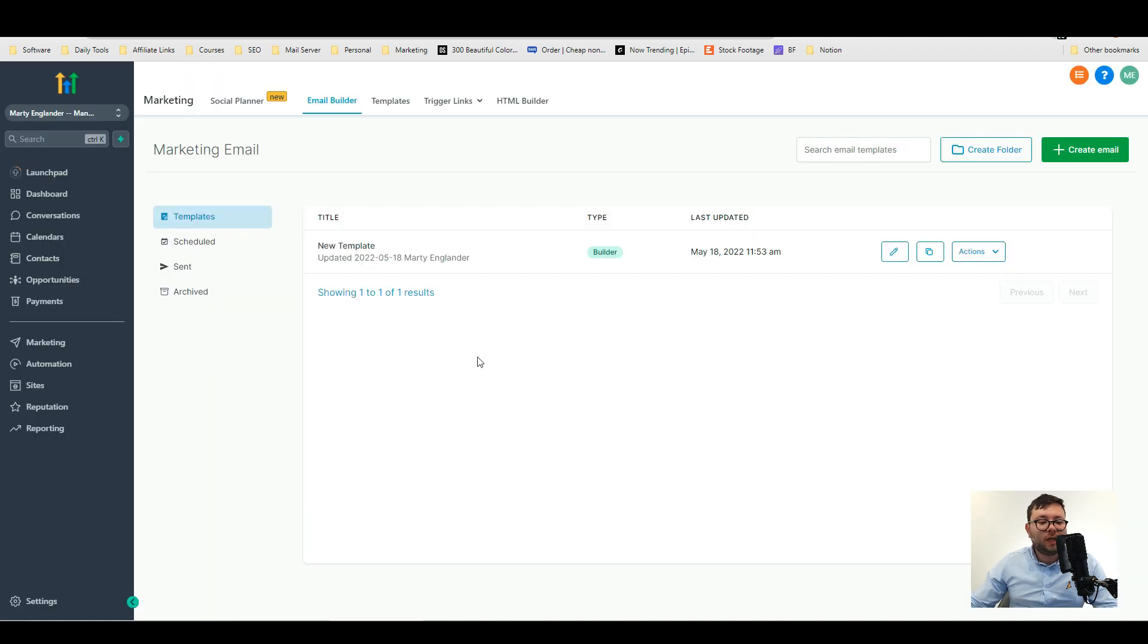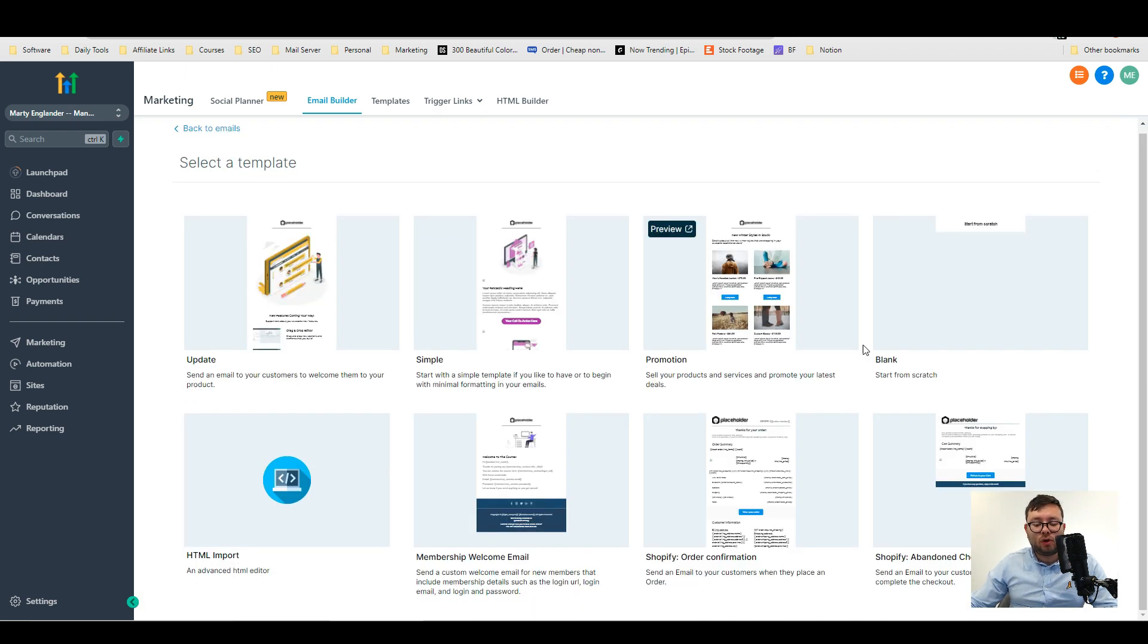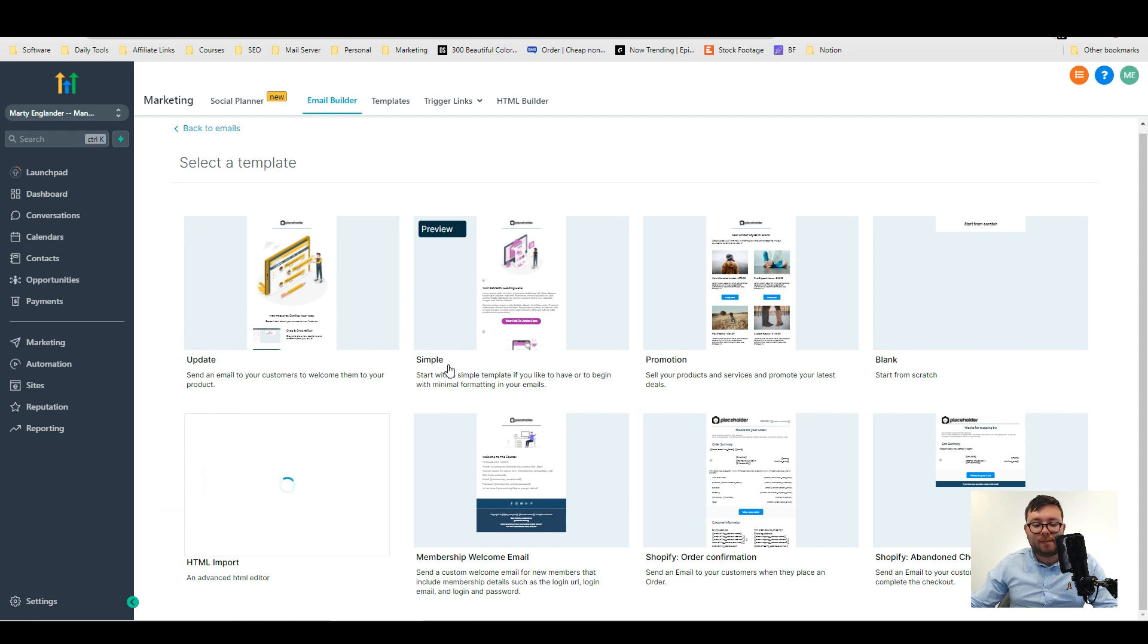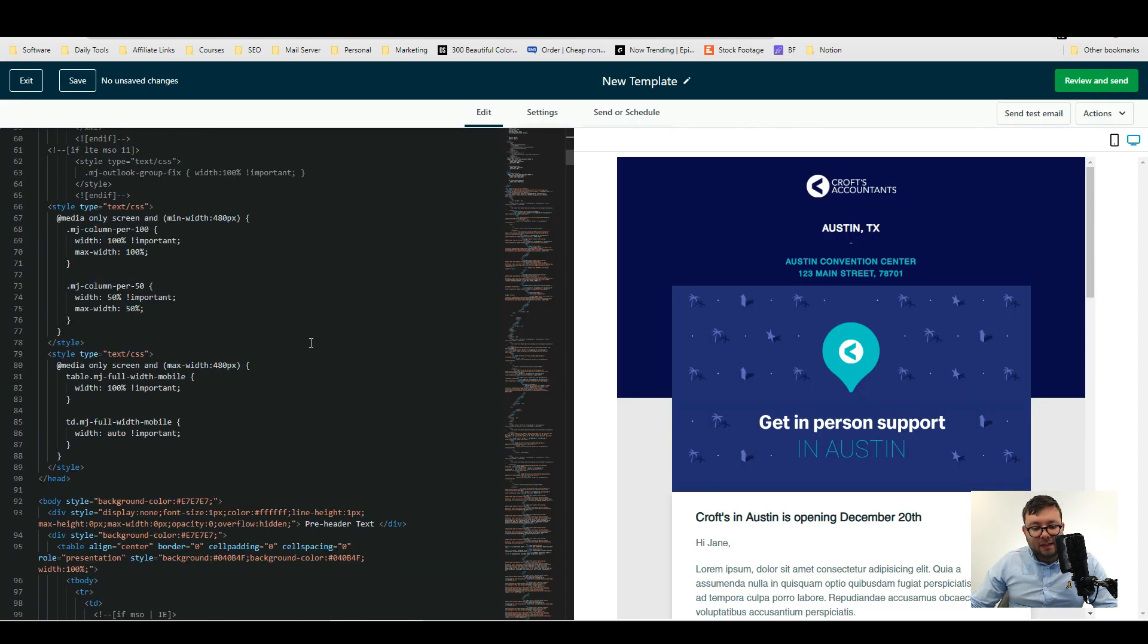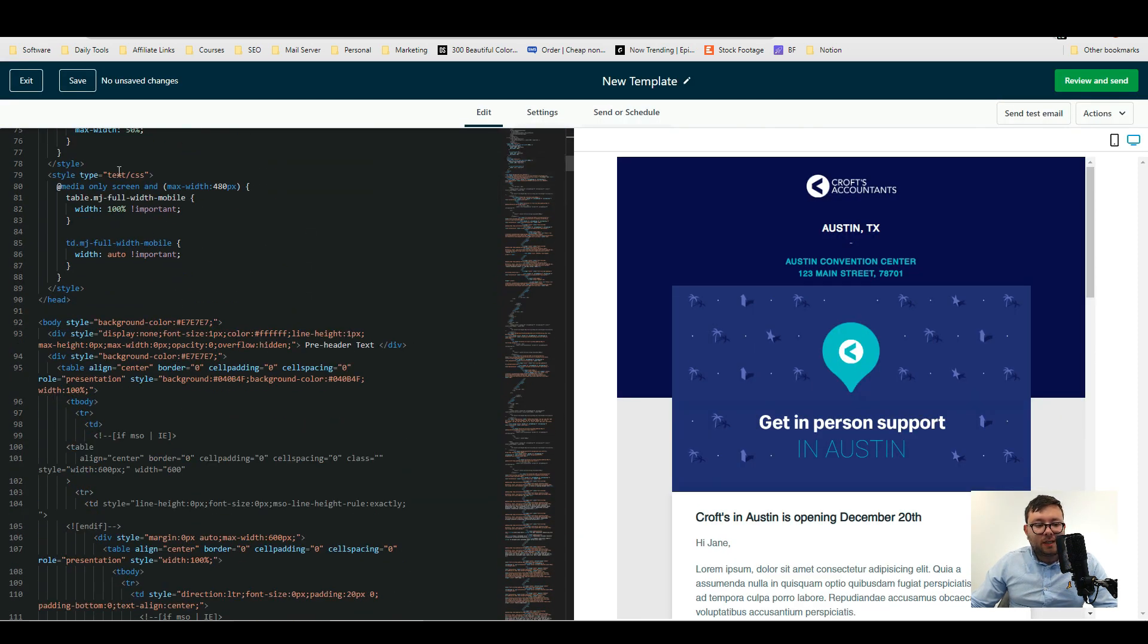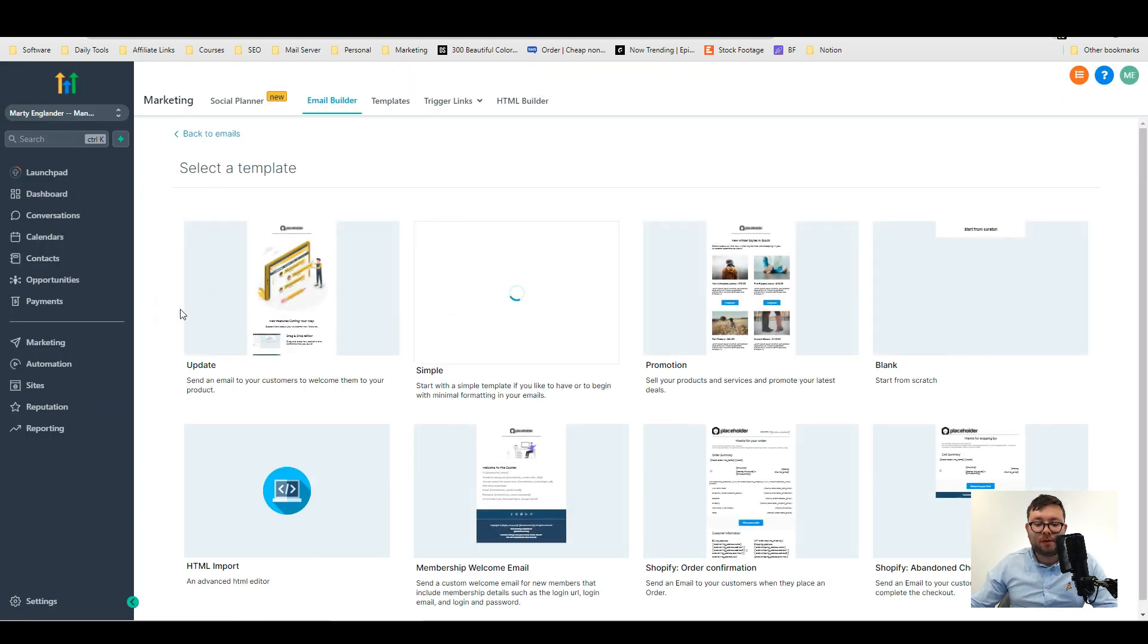Moving on to the email builder. This is where you can create email template. So we go ahead and do create email. They have tons of templates for you to use and they even have an html import option. If you know anything about coding this is where you do it and you'll just import it. I don't want to scare a lot of people so I'm just going to go back and choose a different one. Let's go ahead and just do simple.